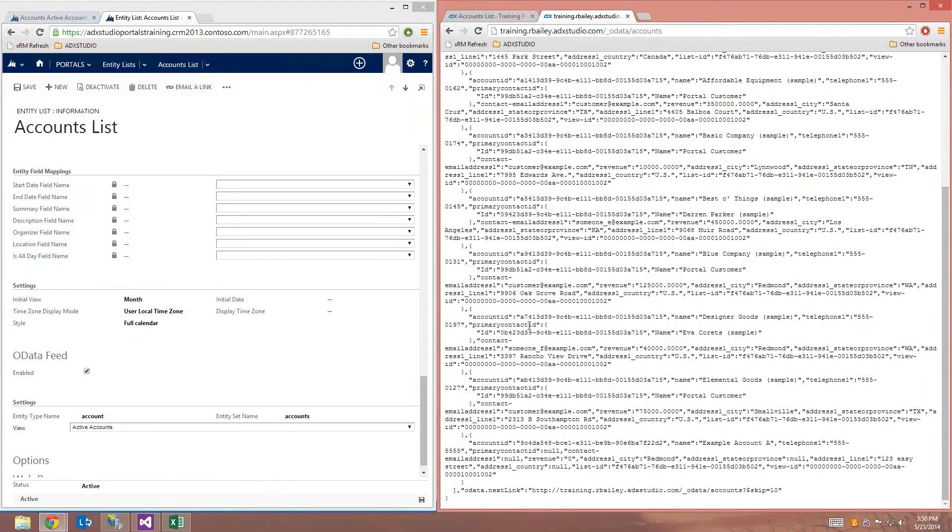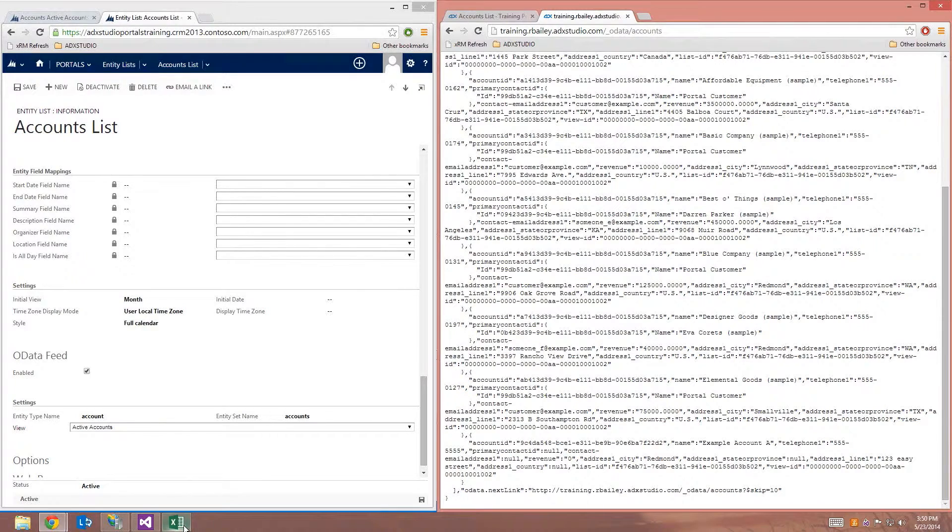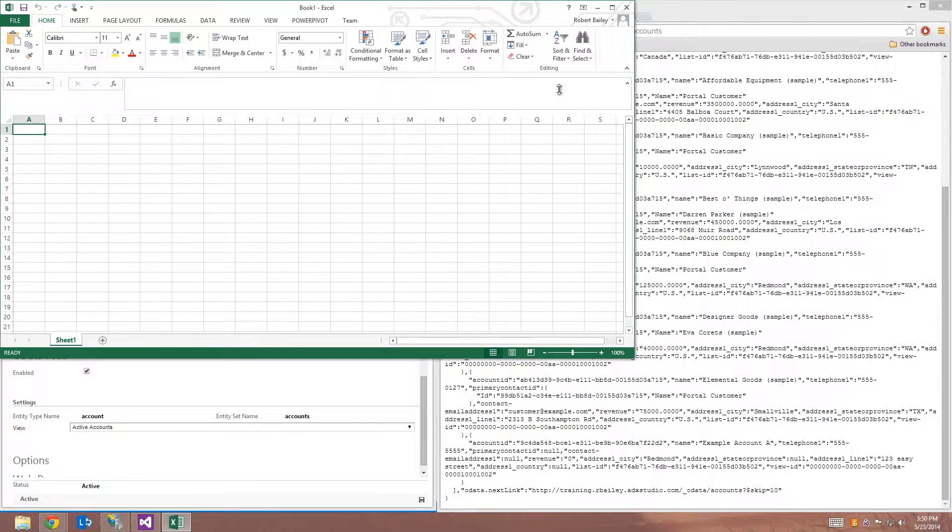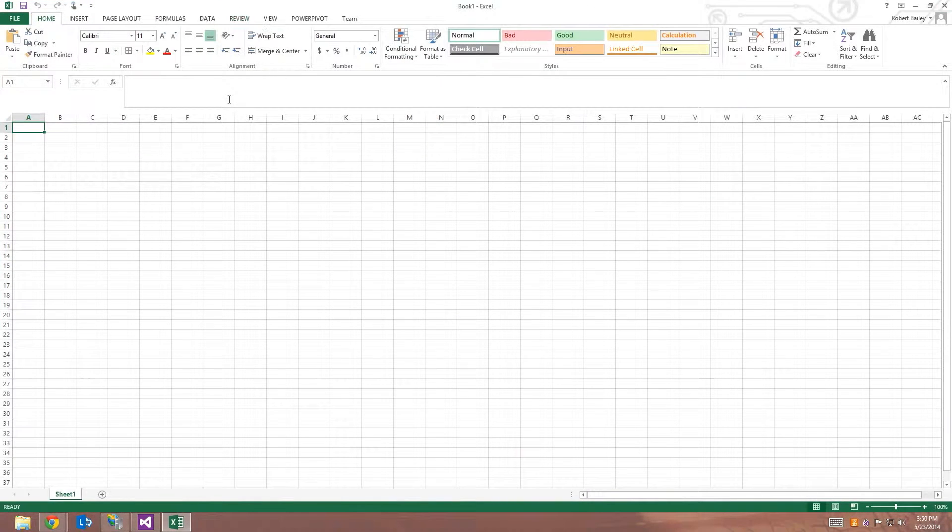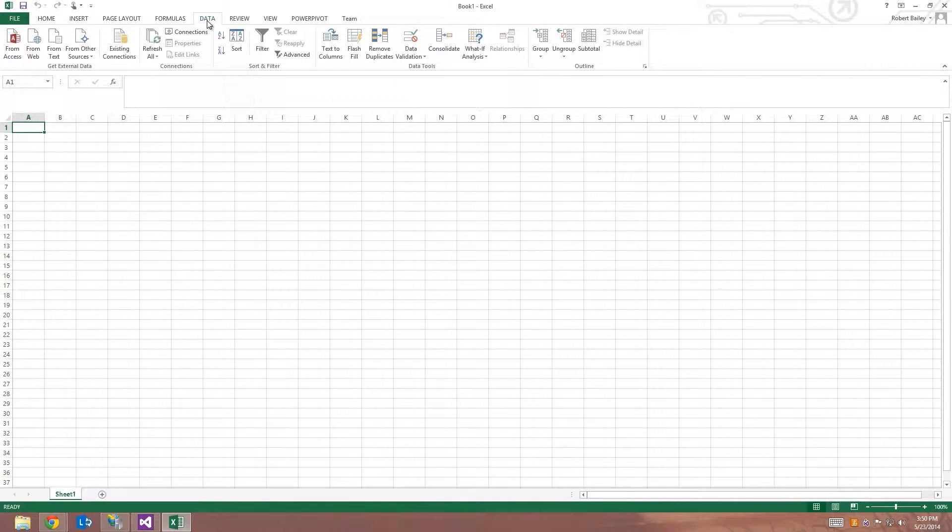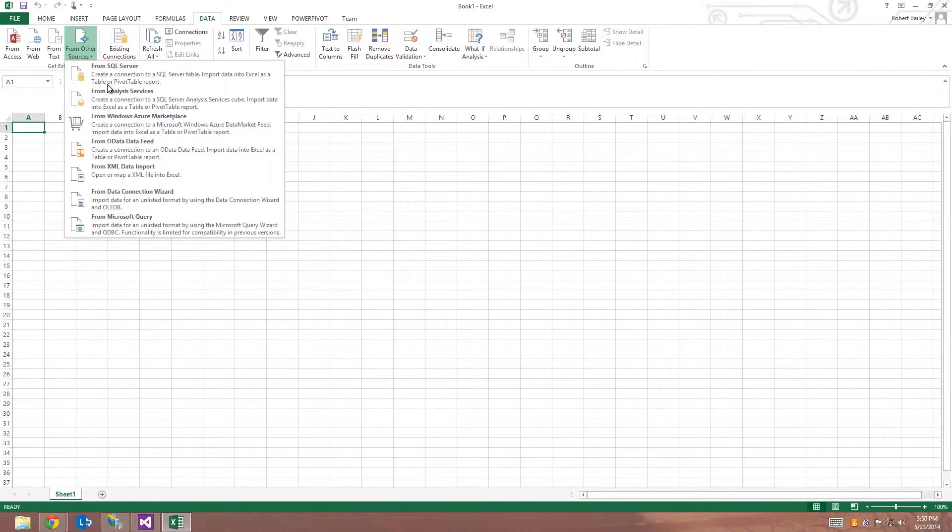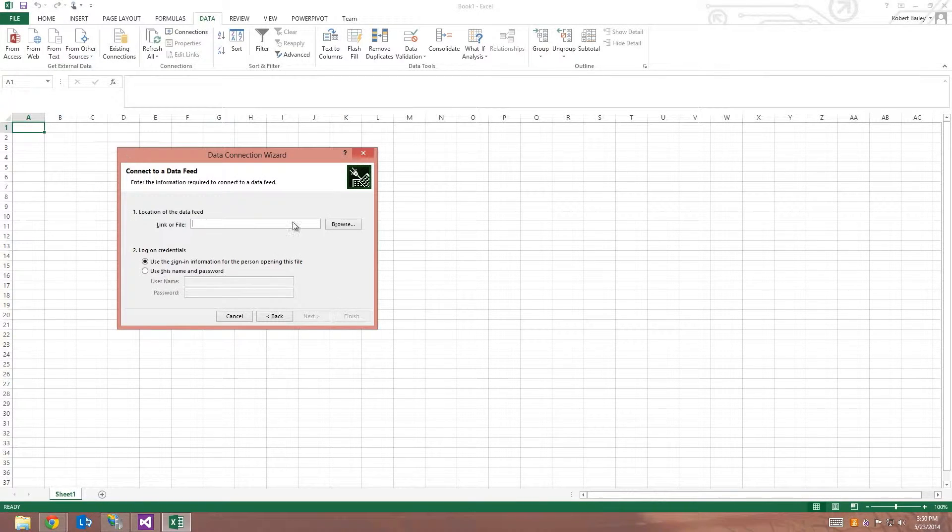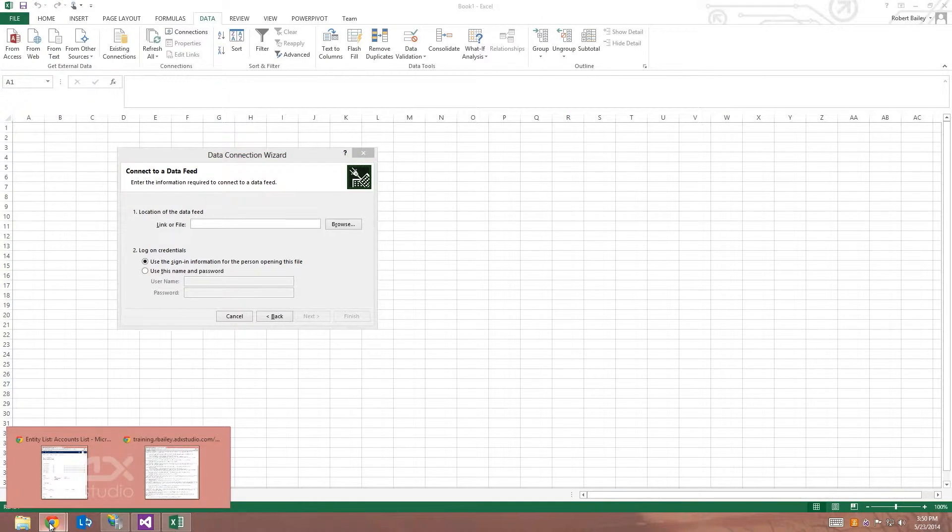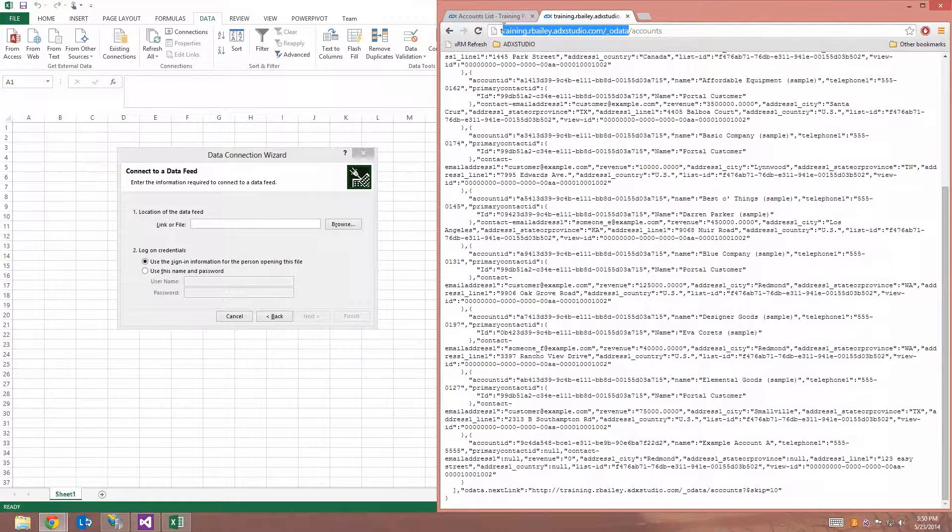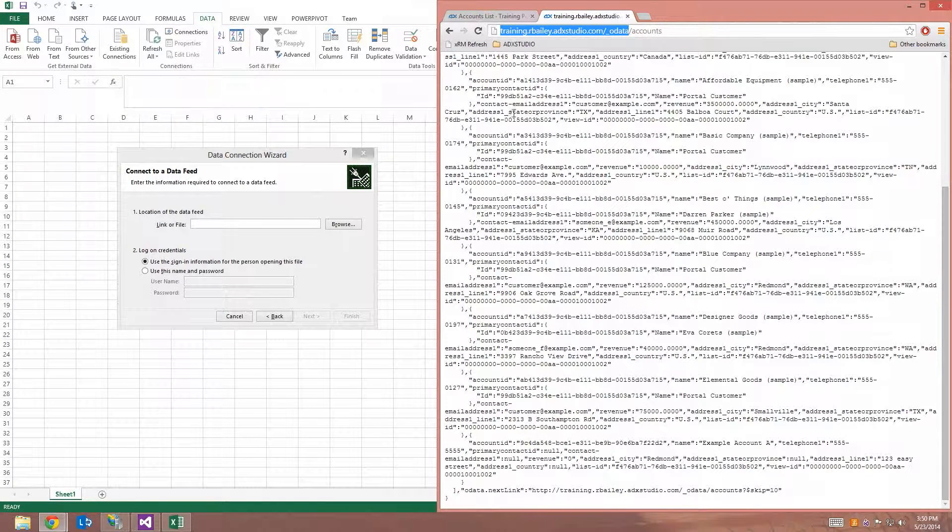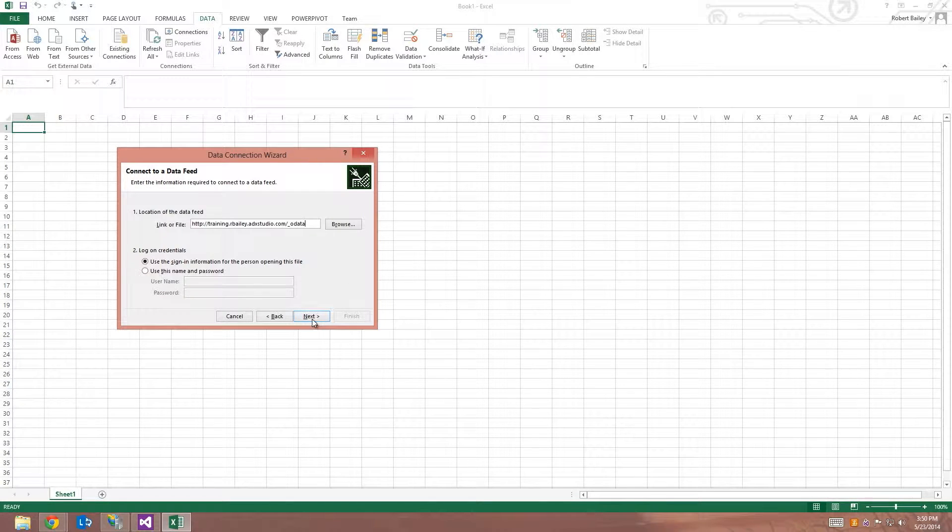So I'm going to take this OData feed that's been exposed here and I'm going to bring it into Microsoft Excel as a data source. So I'm just going to go ahead and click on the data tab here and I'm going to select from other sources and I'm going to choose from OData data feed. That's going to allow me to paste in a link of my OData. So I'm just going to make sure that I select the entire OData URL minus the collection set name and paste that into that field.